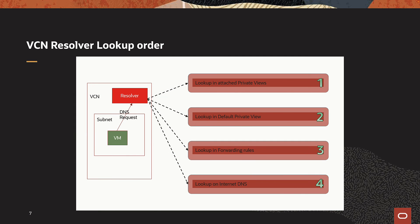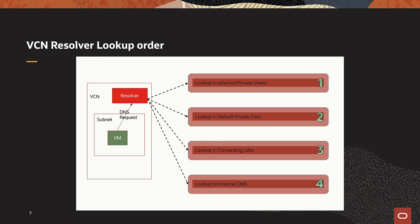When you have multiple views attached to the Resolver, it resolves the DNS request based on the following order. First lookup happens on the custom private view. If not available, then in the default private view. Then move on to the forwarding rules. If there is no matching rule, then try Internet Resolver. If the first item in the sequence is able to provide the answer, then no further items are evaluated, even if the answer is negative.